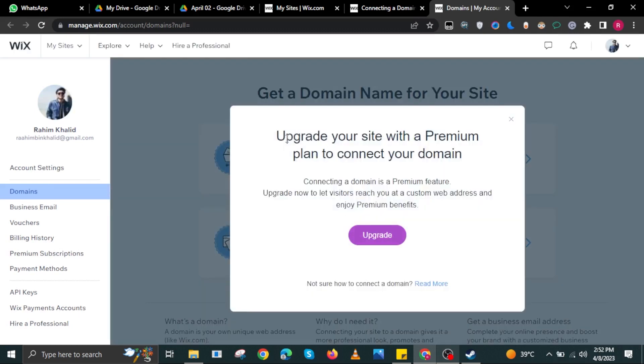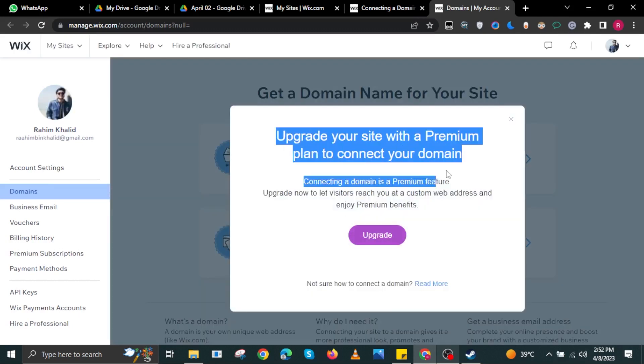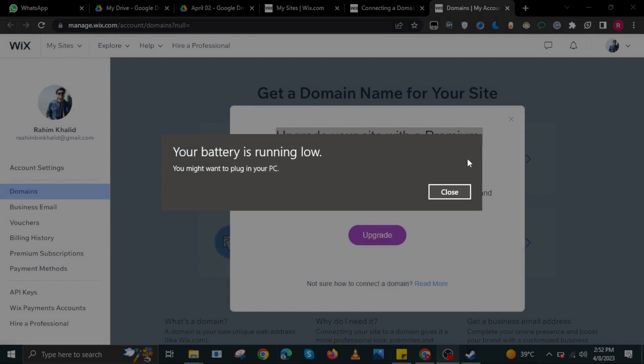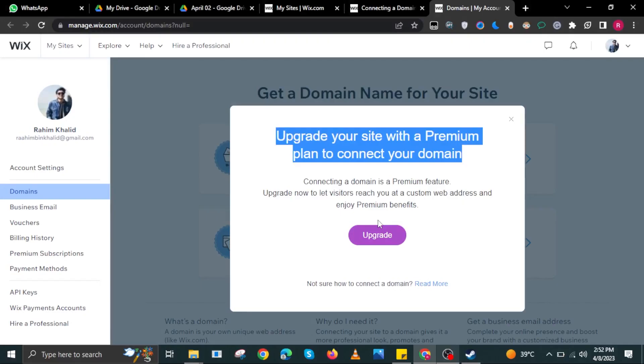Once you're here, select Domains. And then if you want to get a domain name for your site, all you have to do is select a domain and then select Upgrade.